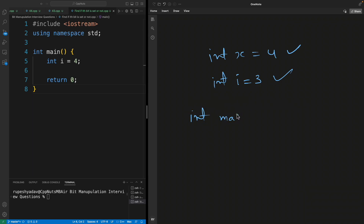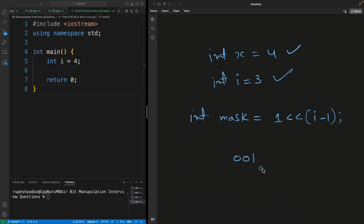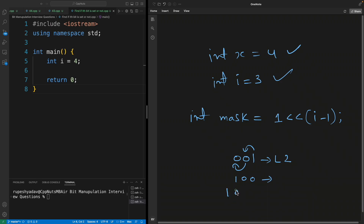For this we have one variable: mask equals one left-shifted by i minus one. You must know what left shift is — if your number is one and you left shift it twice, the one moves two positions to the left, giving you 100 in binary. Each left shift moves bits one position to the left, and the new void space is filled with zero.